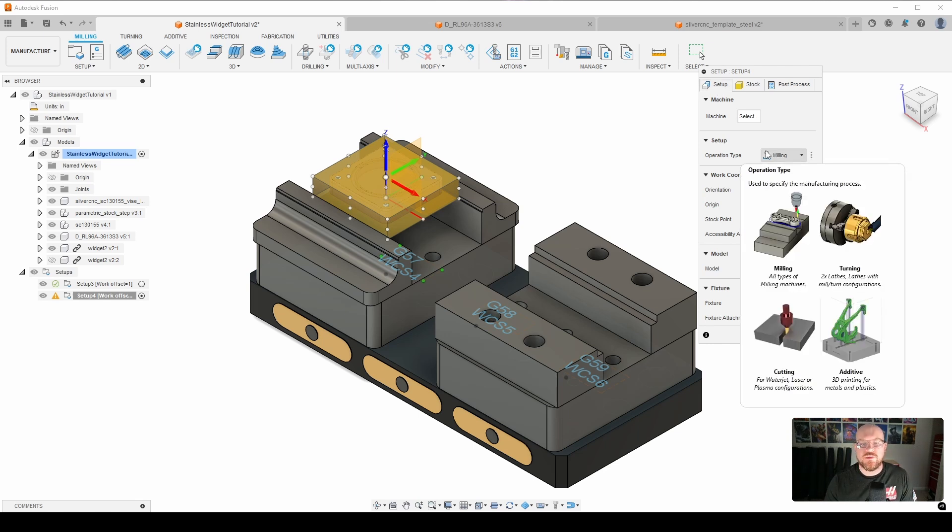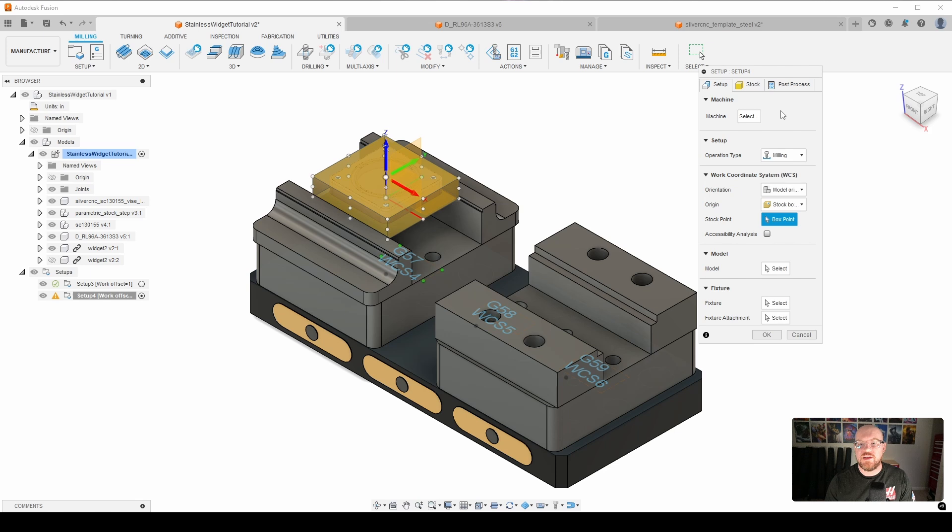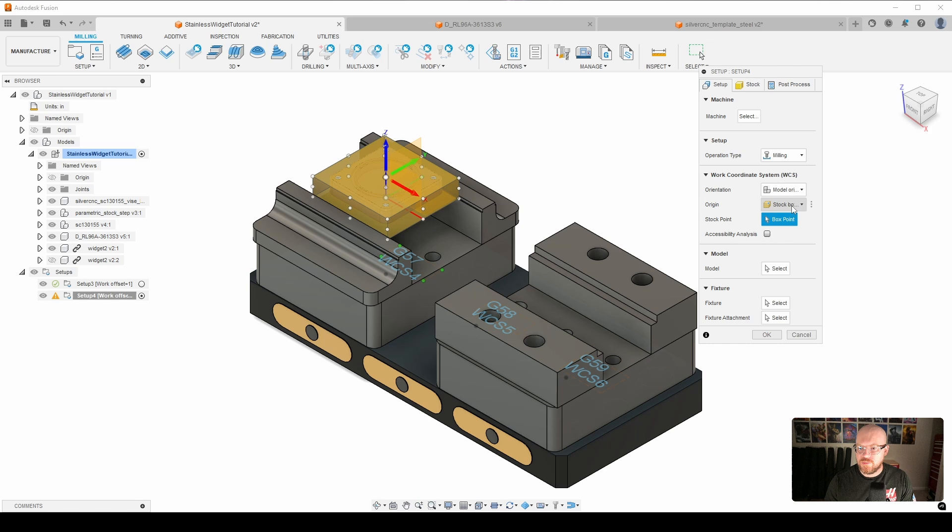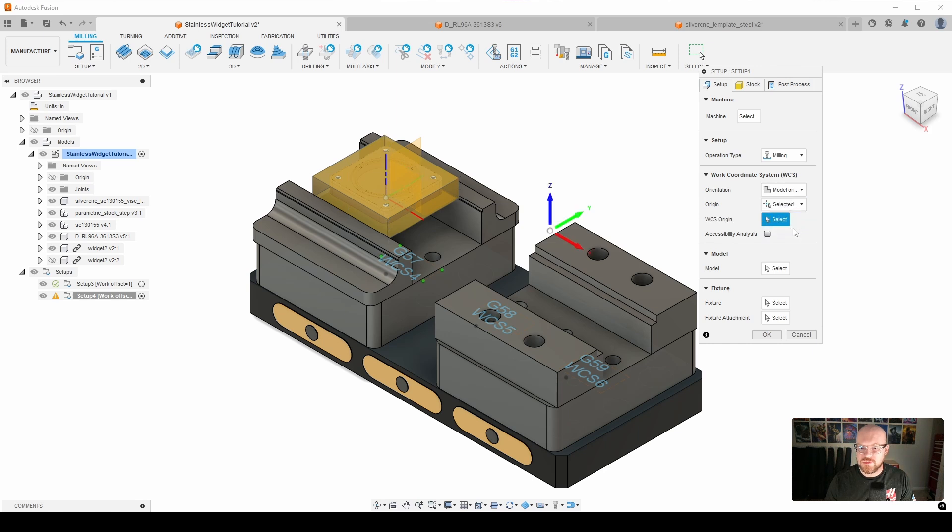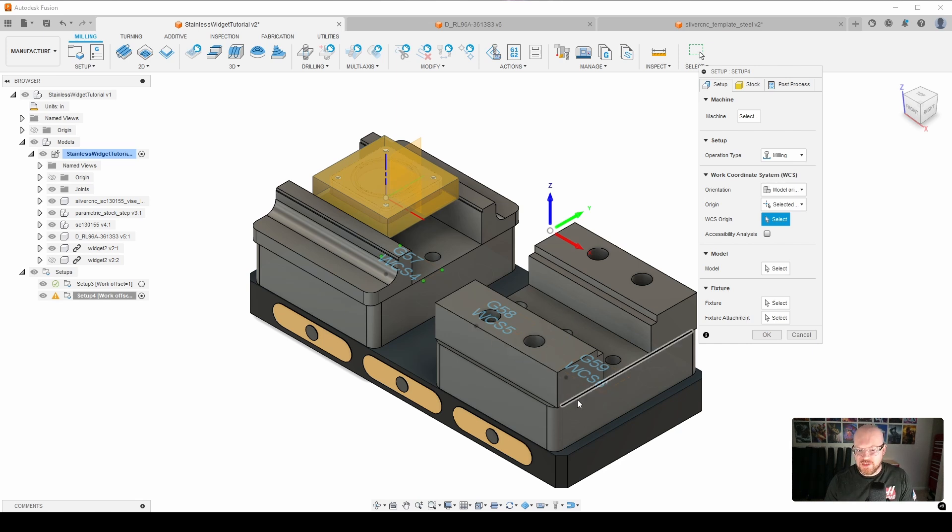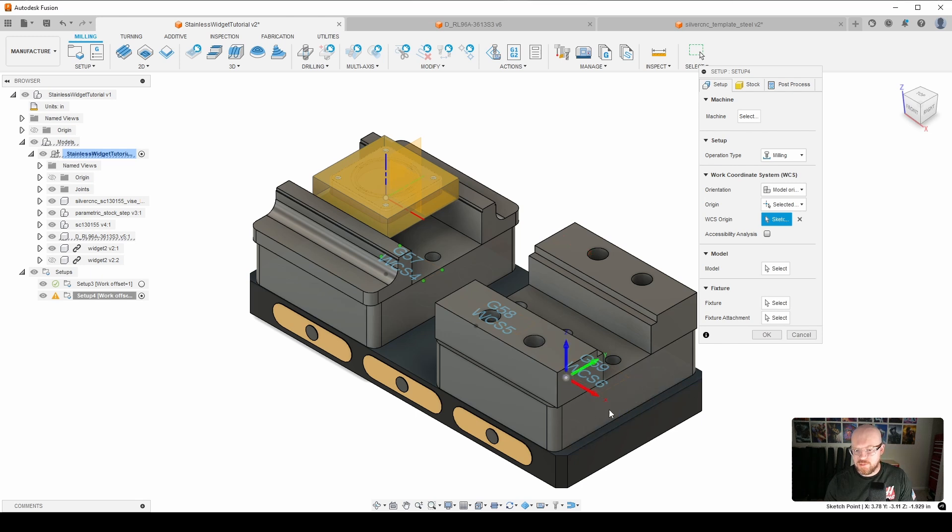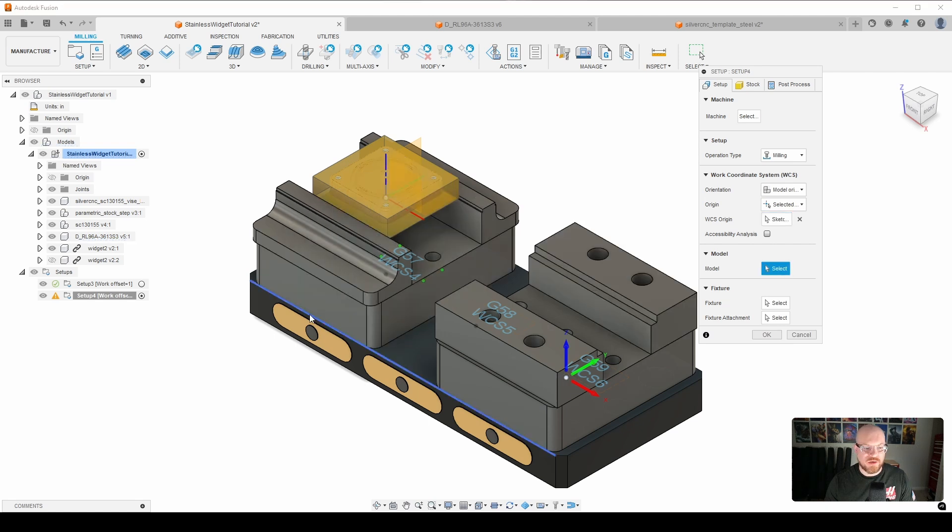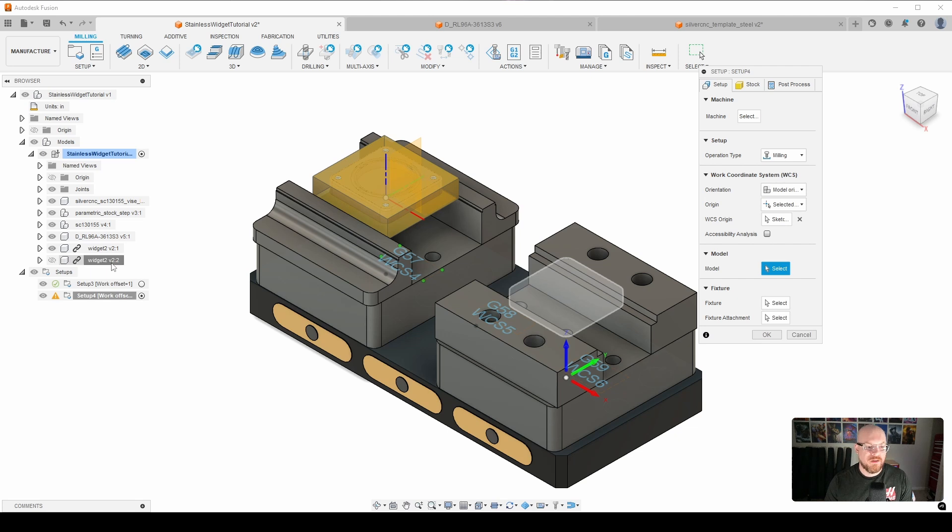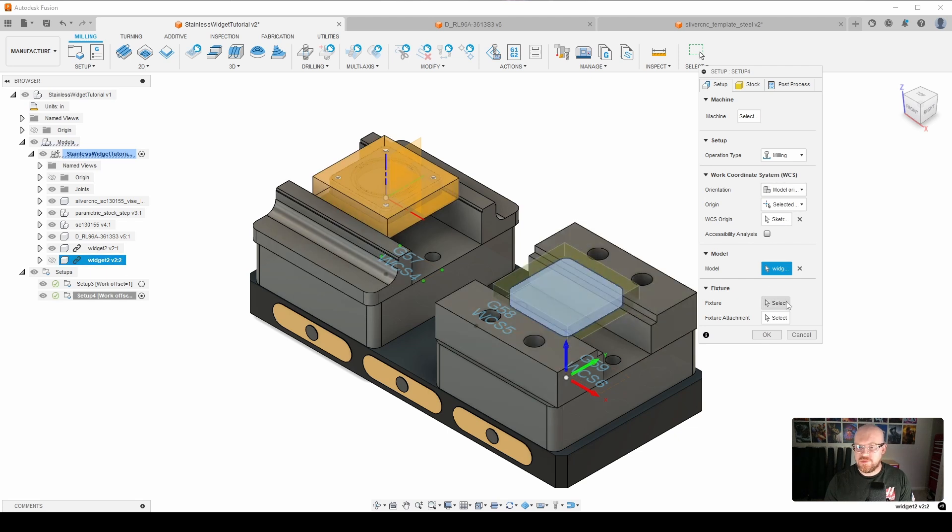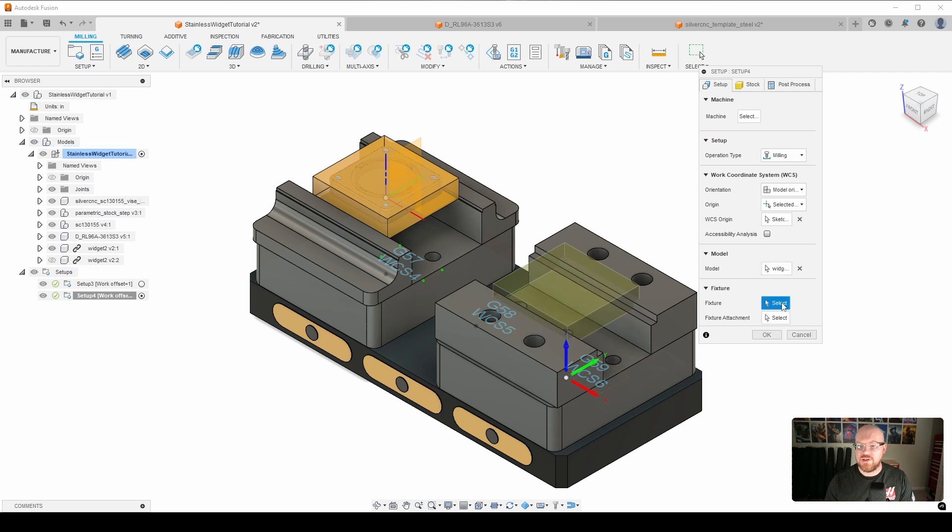The next thing that we're going to do here is go into our setup, and again, we're going to do the same thing that we did for setup 1. We're going to go ahead and select, we'll start with selecting our WCS origin. So I'm going to go to selected point, and again here, the vise is in the G59 position. So we're going to select that point on the sketch there. The next thing I'm going to do is select my model. So this is going to be the second widget.